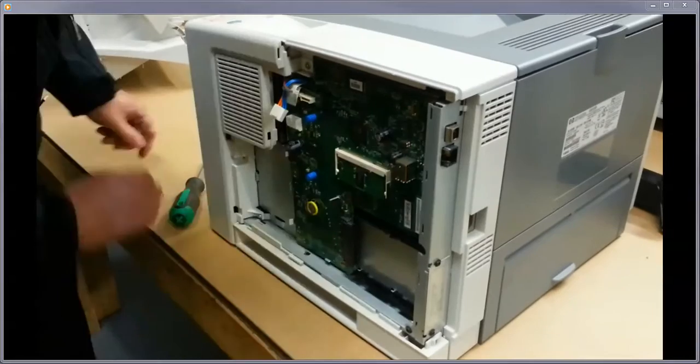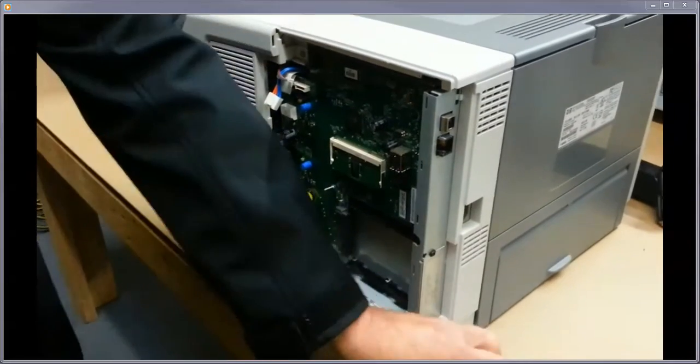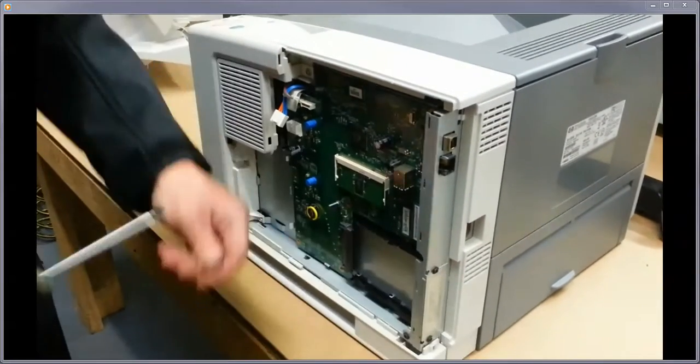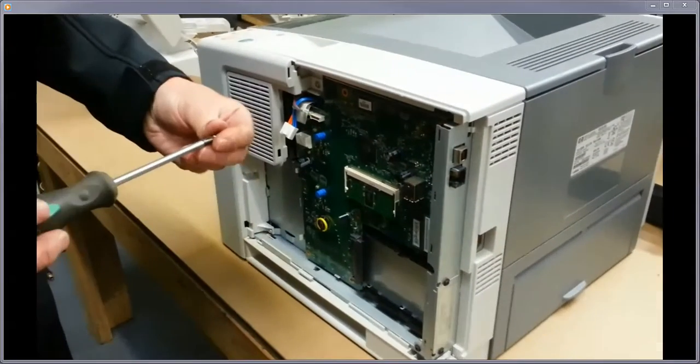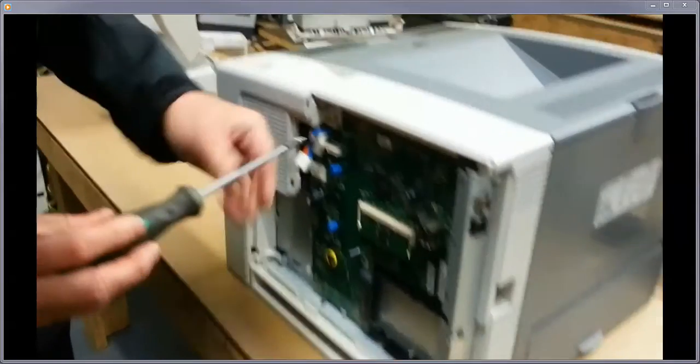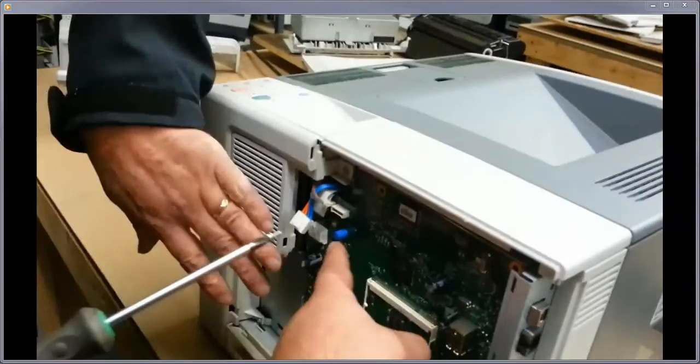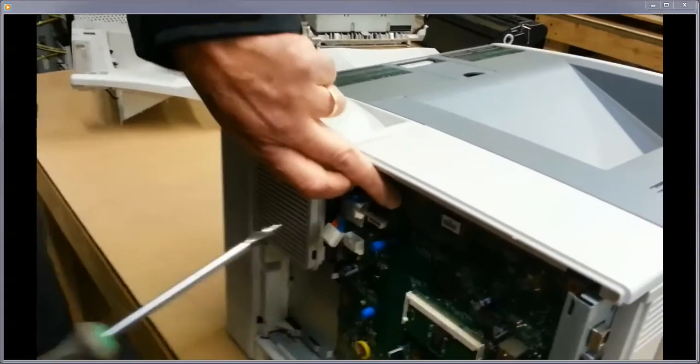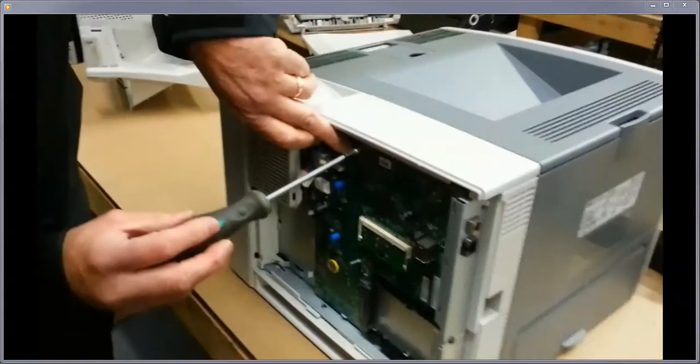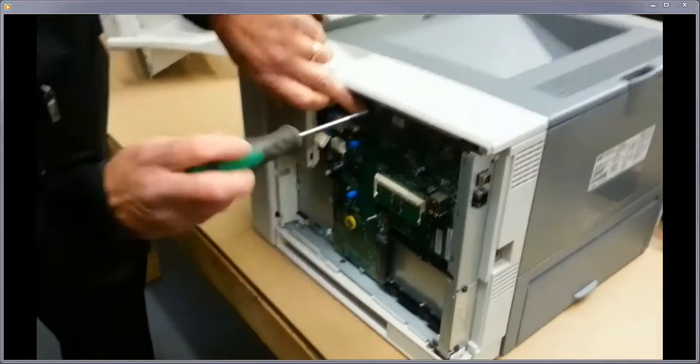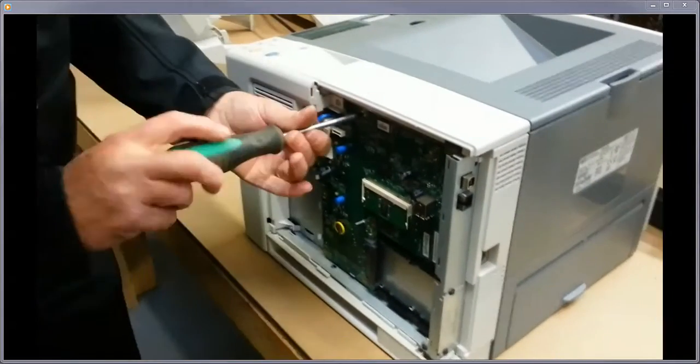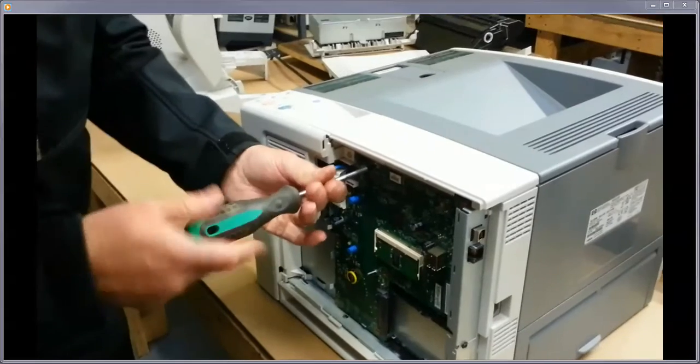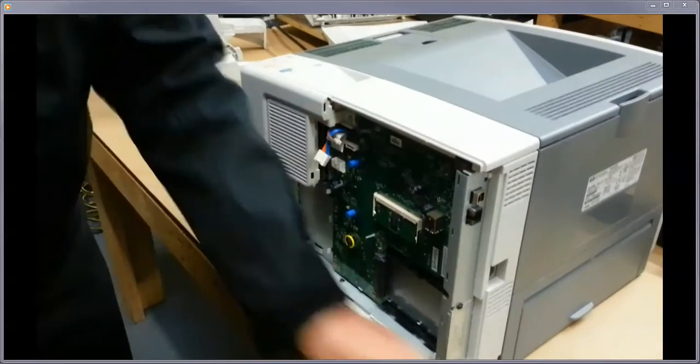Then you just do the whole thing in reverse. Screw them all into place and then just make sure that you reconnect all your connections. And that's the formatter install and uninstall - easy peasy.